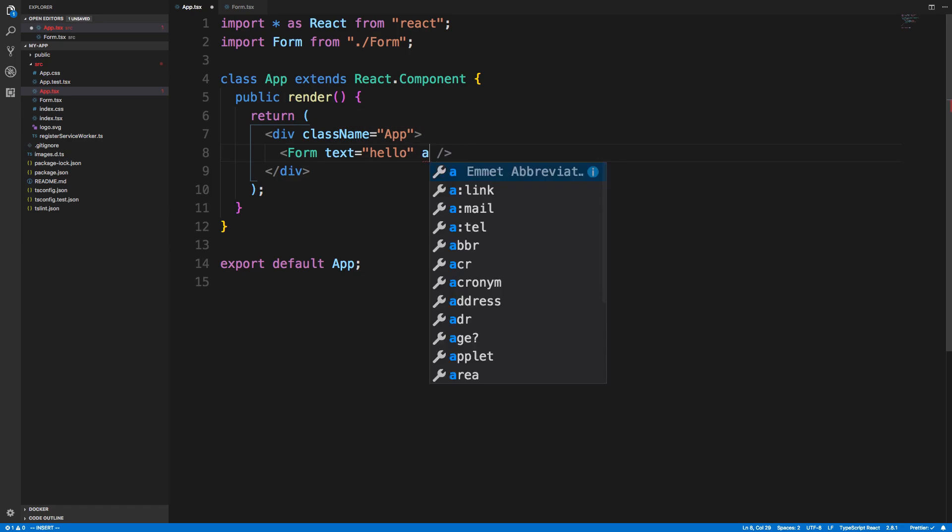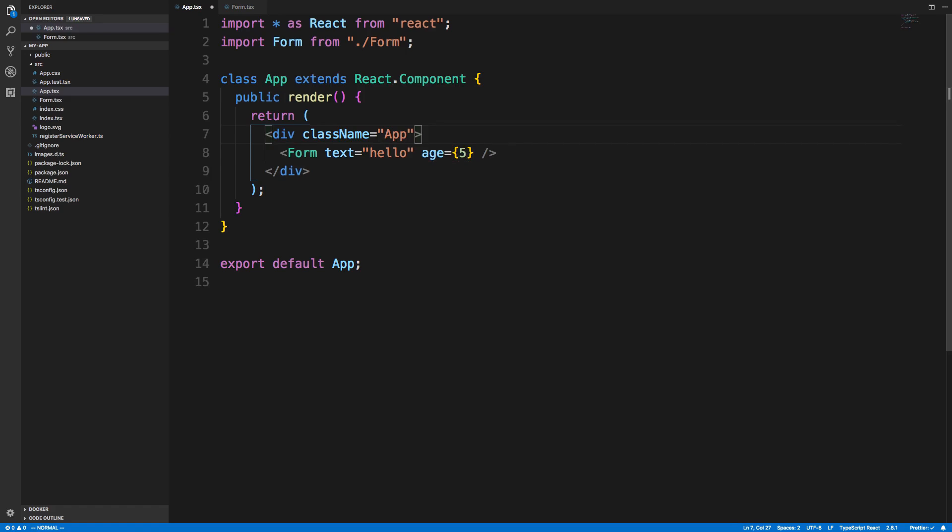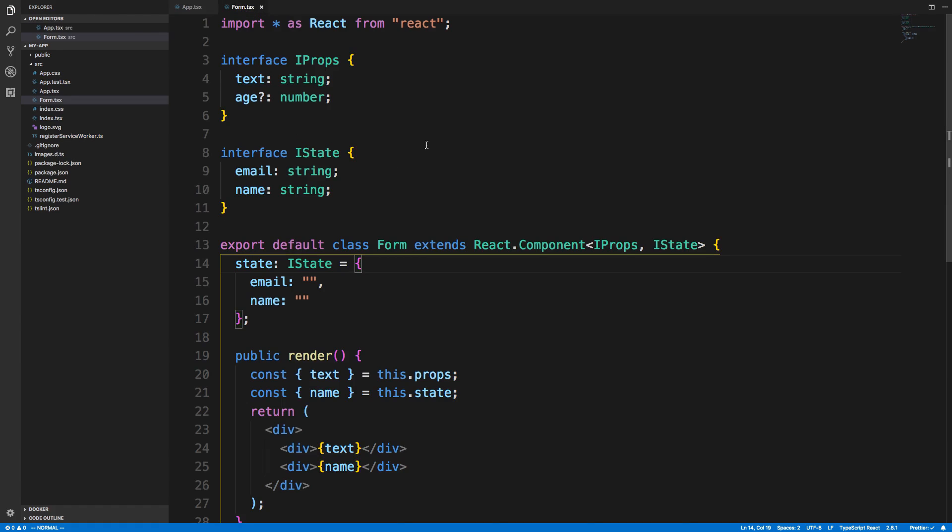We can say hello and then the red lines go away. If we try adding any other type of property, like maybe A is going to be 5, it's not going to like it. But I can add, for example, age, which is optional. That's the nice thing about specifying the props on your component.